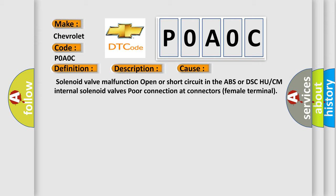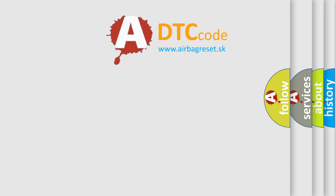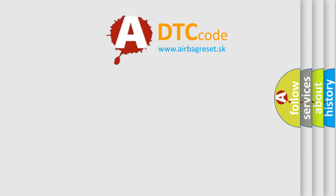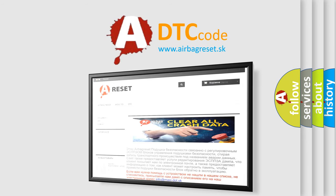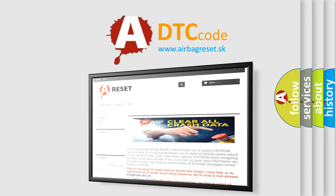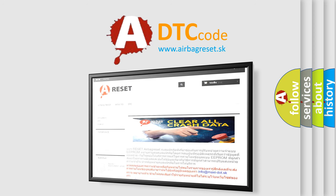The airbag reset website aims to provide information in 52 languages. Thank you for your attention and stay tuned for the next video. Bye.